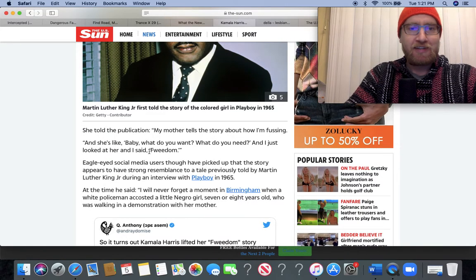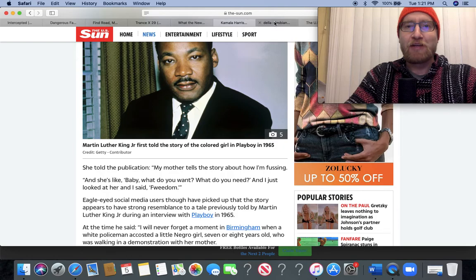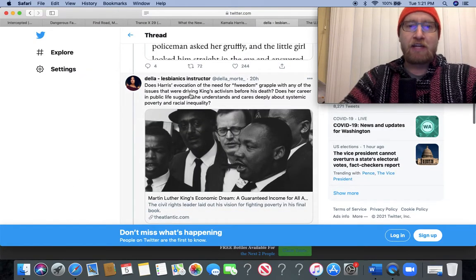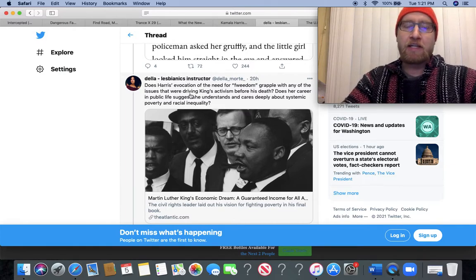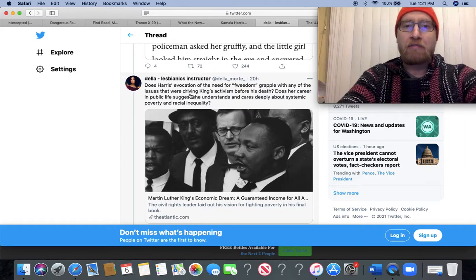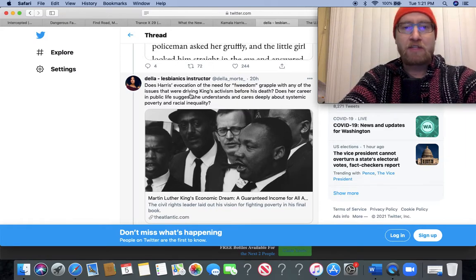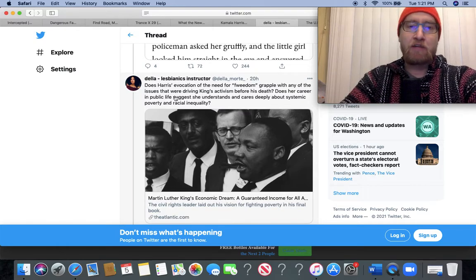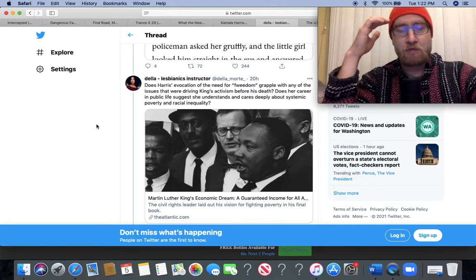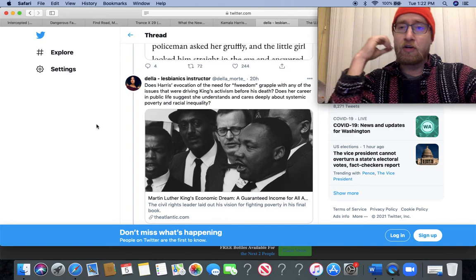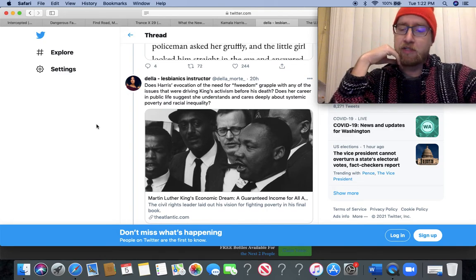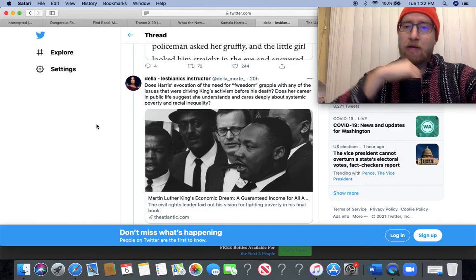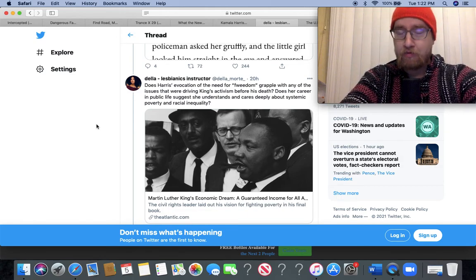I said freedom. Does Harris's evocation of the need for freedom grapple with any of the issues that were driving King's activism before his death? Does her career in public life suggest she understands and cares deeply about systemic poverty and racial inequality? I would say definitely no. I mean, for God's sake, when she was district attorney in San Francisco, she was advocating that the parents of truant children be locked up.